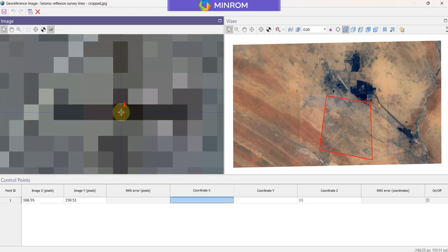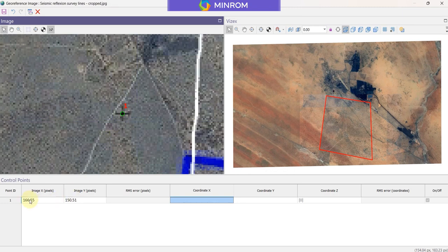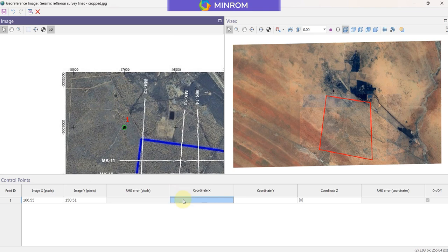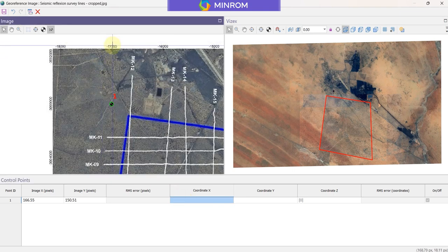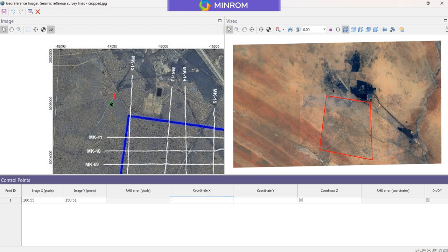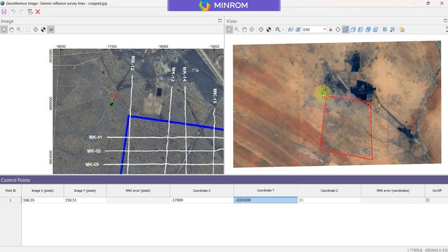I'll zoom in quite nice and accurate. I can pick that point — it marks the point with a pixel coordinate. There's the pixel range over there, and all we need to do is type in the numbers that match that. So our x-coordinate is going to be minus 17,300, and I can type in my other one: minus 300 and 3000. So there's my coordinates, and it's plotted it there on the map.